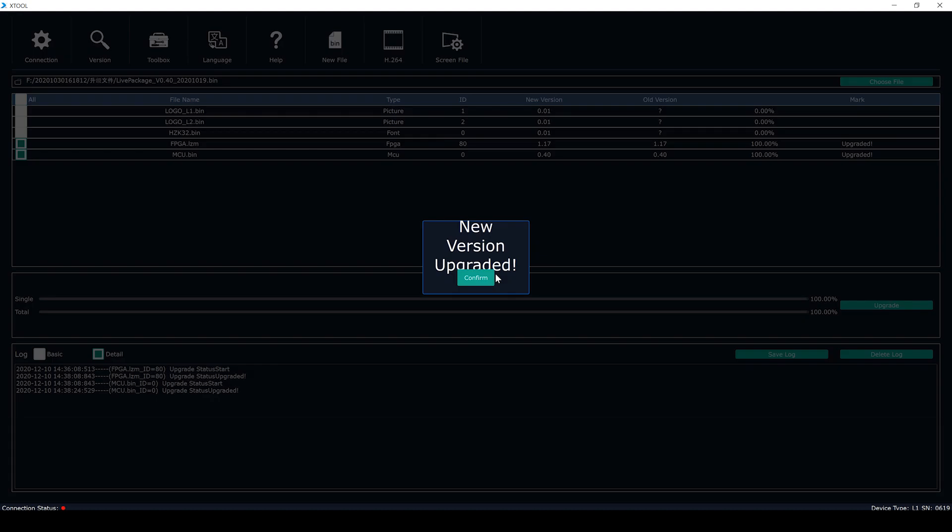When the upgrade is done, we can see there is a pop-up window showing new version upgraded.